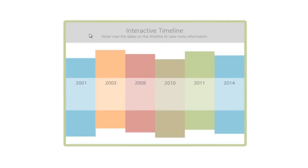Hi everybody, Nicole here. I recently shared this interactive timeline that I created using PowerPoint with the Articulate community, and I thought I would record a short screencast to show you all how I pulled it together.